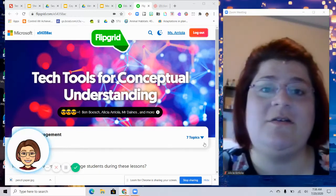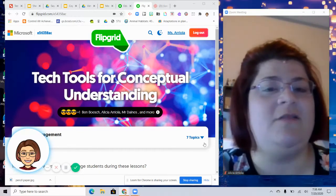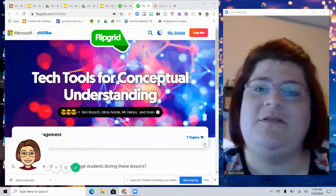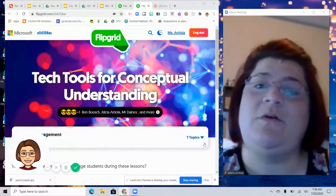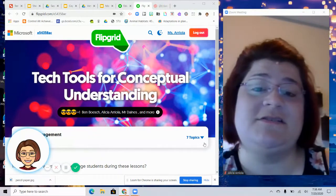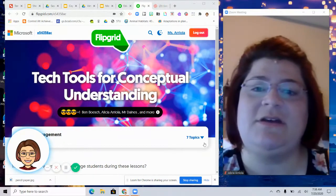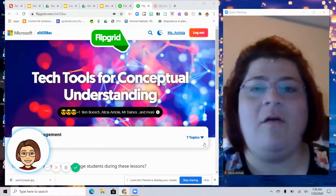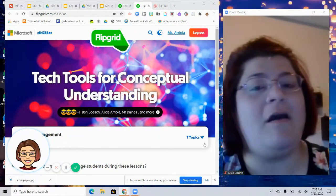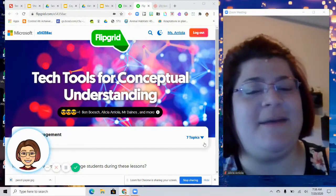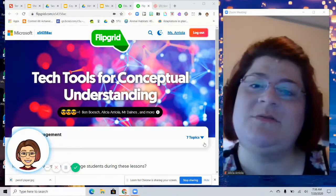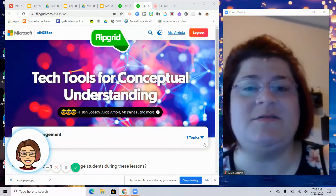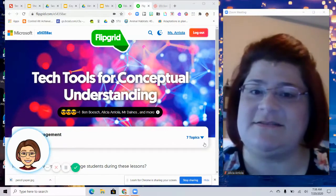Today I'm going to show you how you can do a Flipgrid within a Zoom window. You could do this if you are having student participation during a whole class model lesson, or if you are holding a PD for teachers and want them to record a Flipgrid without having to use a second device.